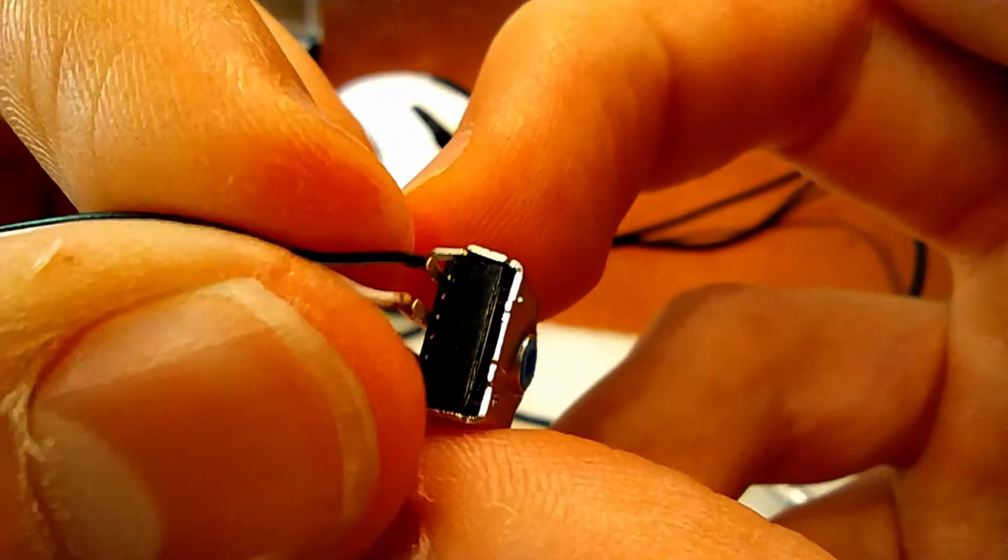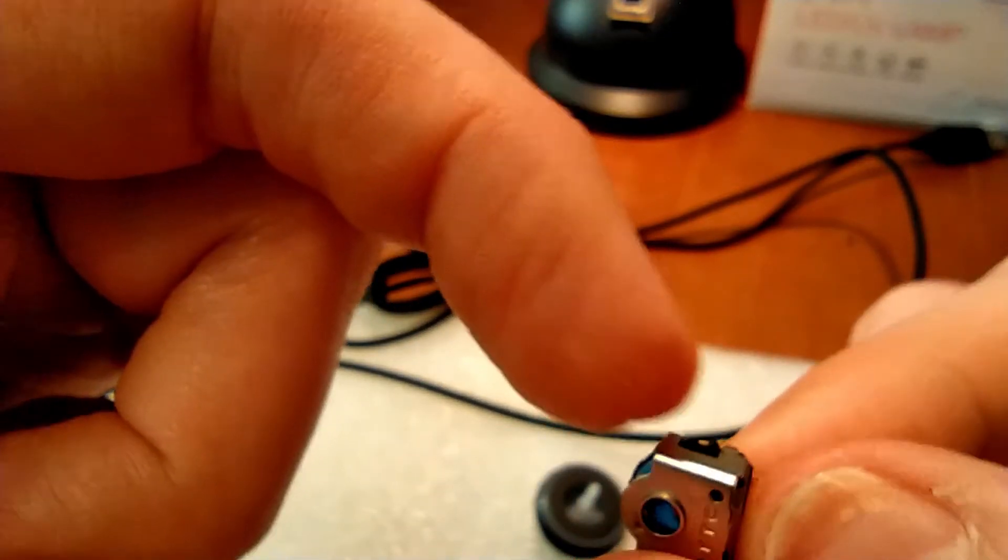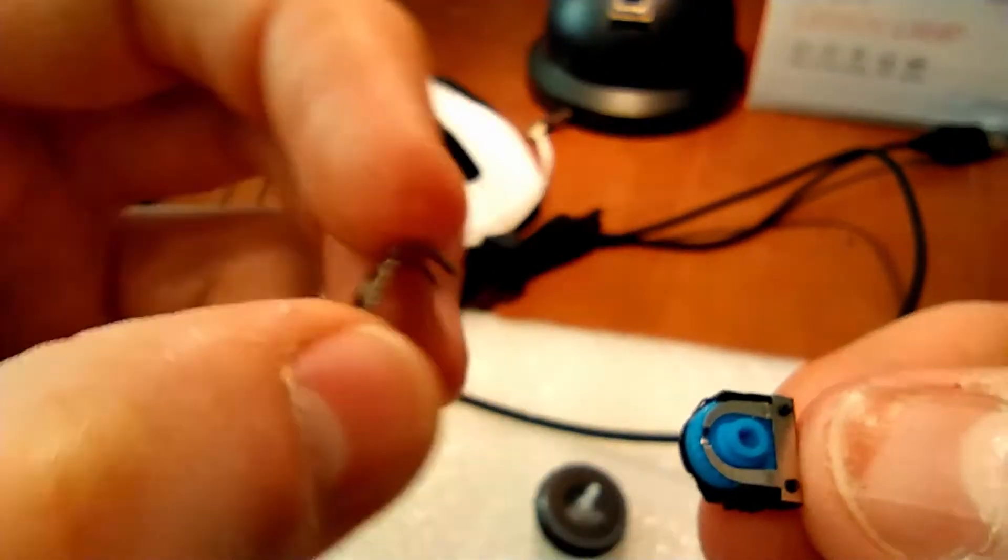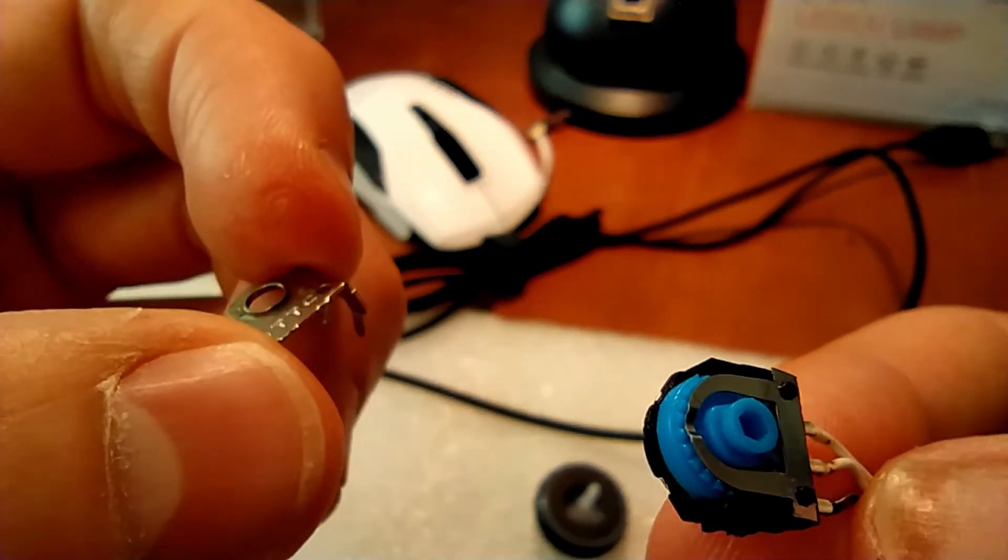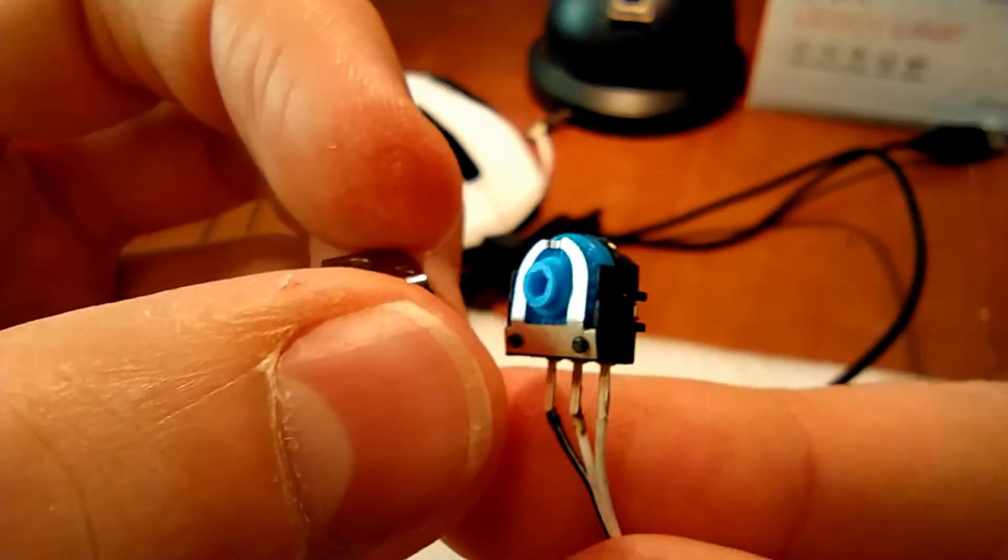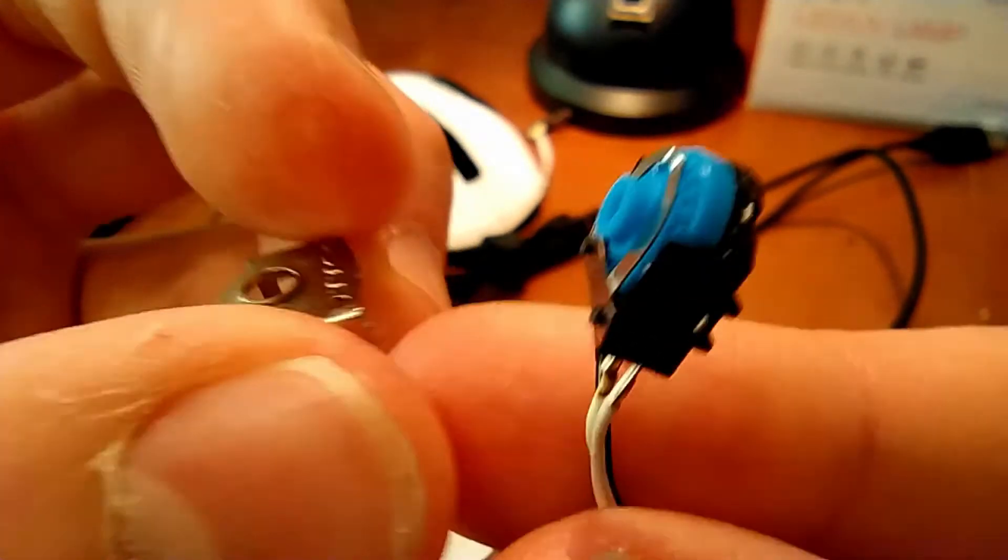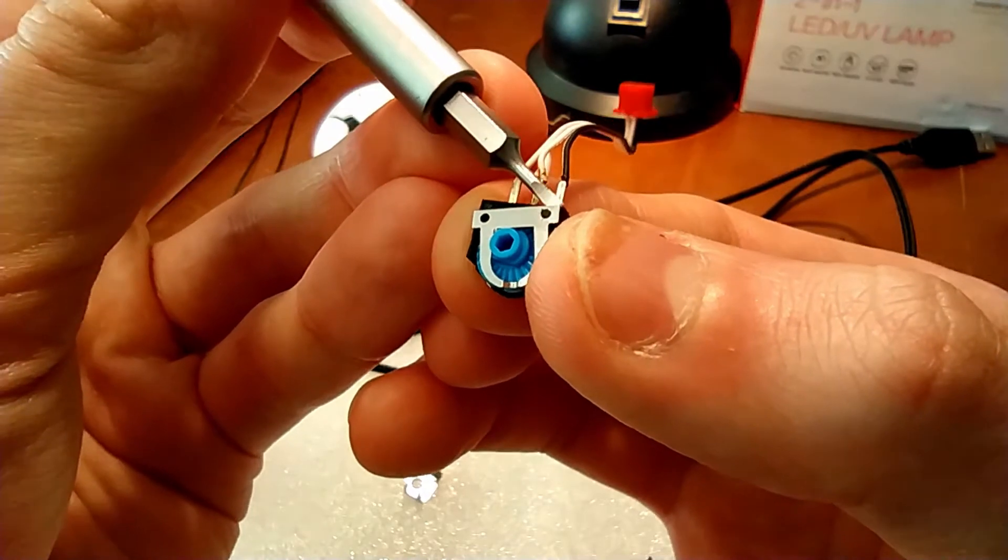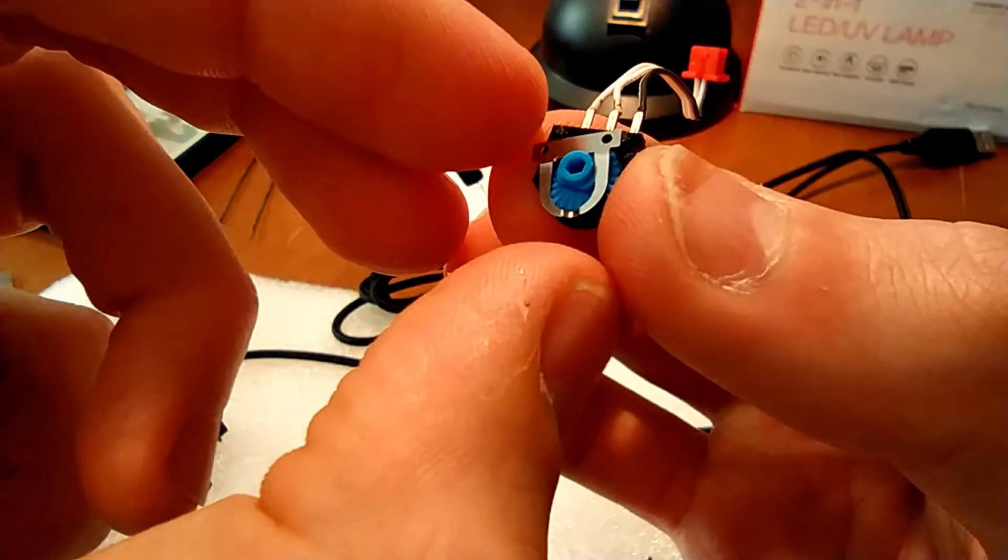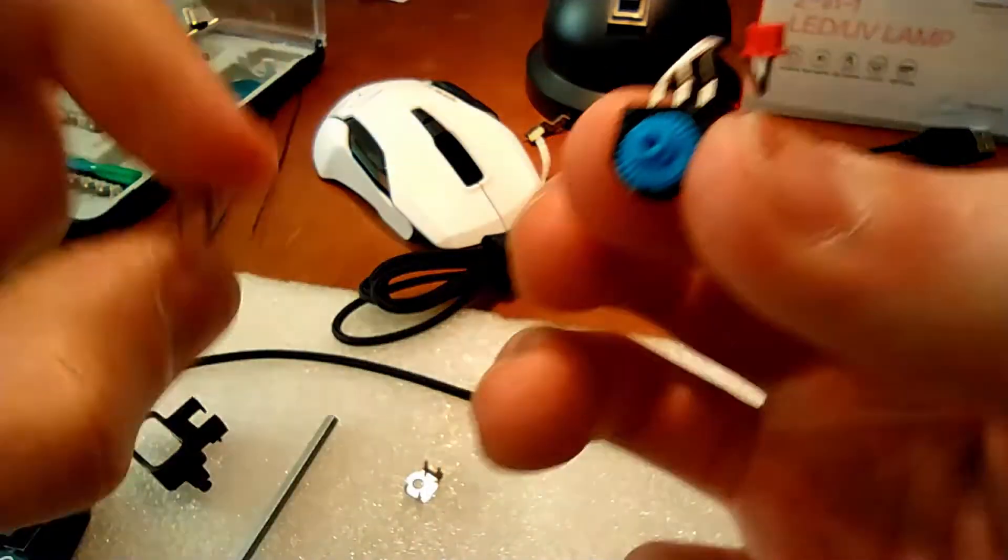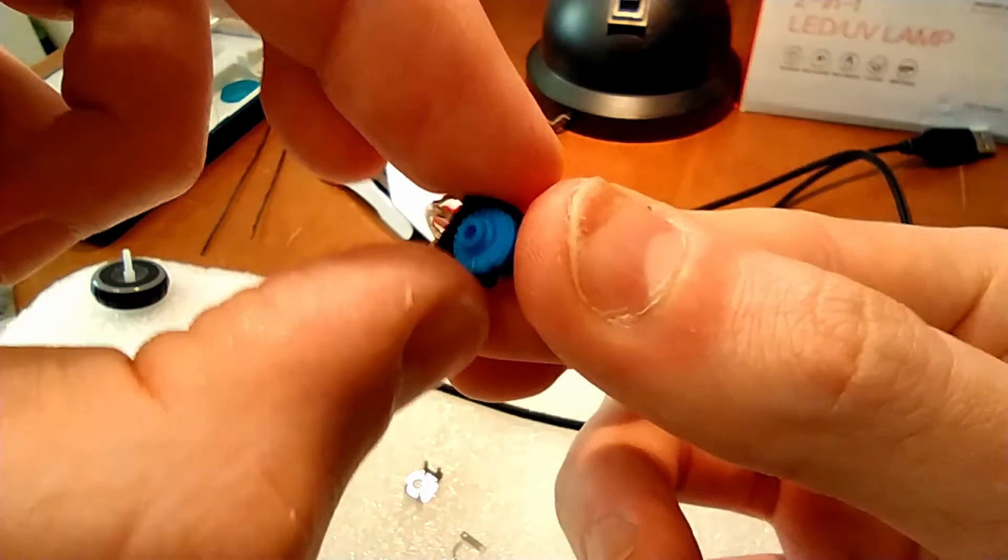Take off the metal cover. Take off the plastic gear wheel.